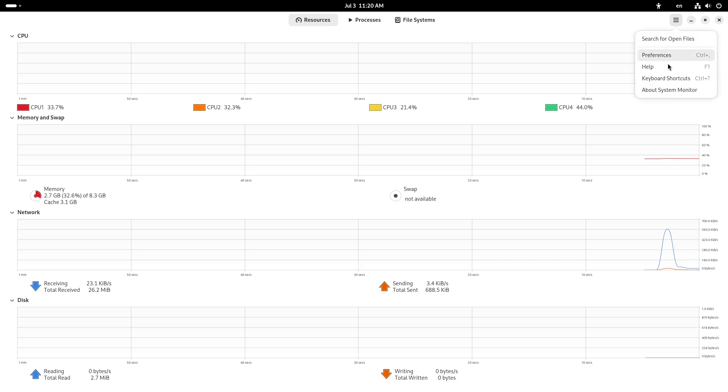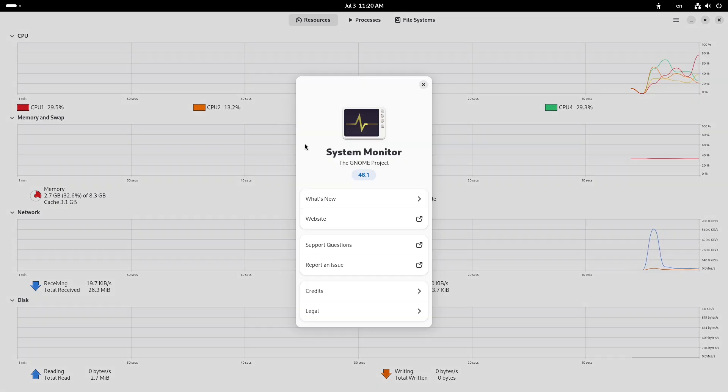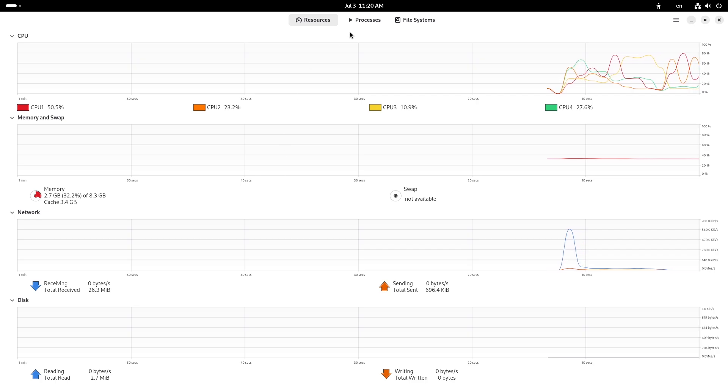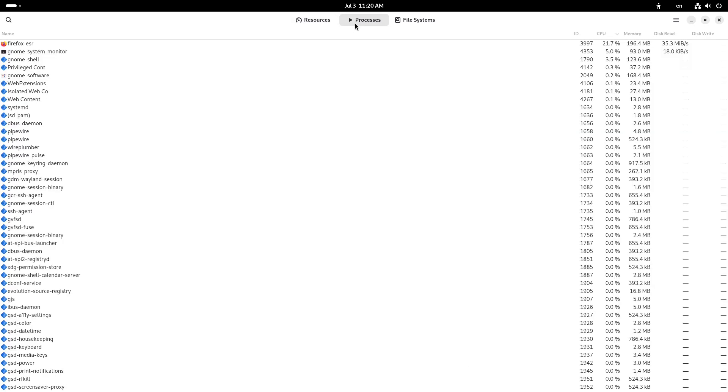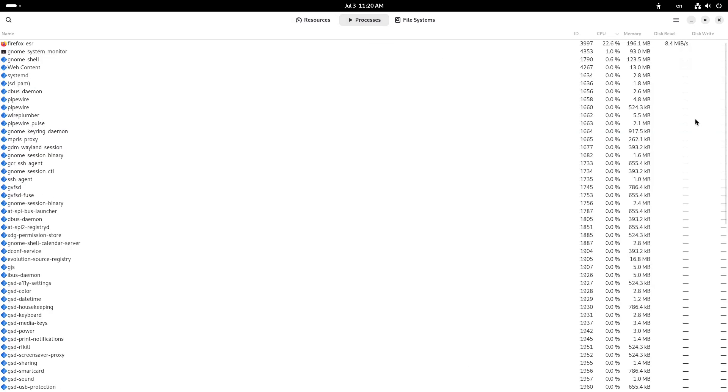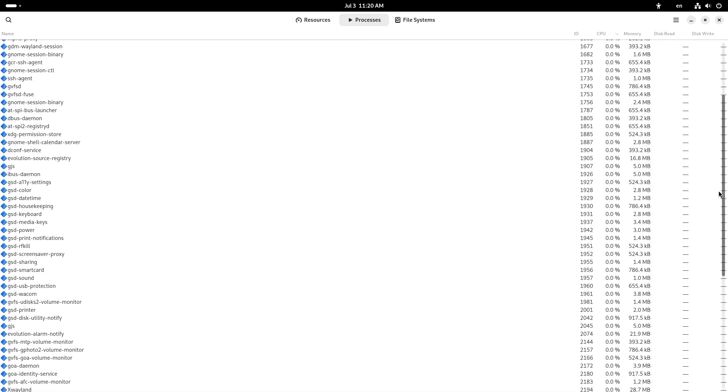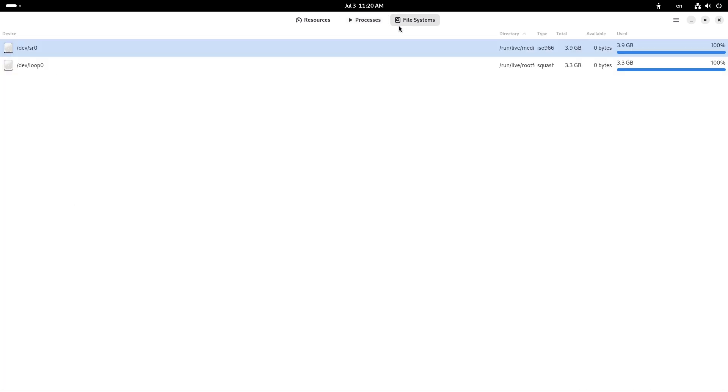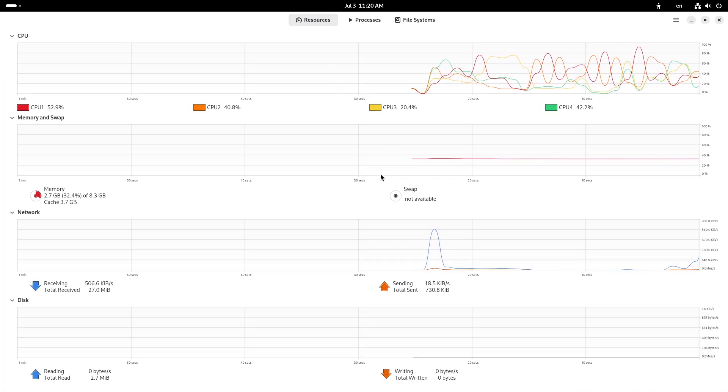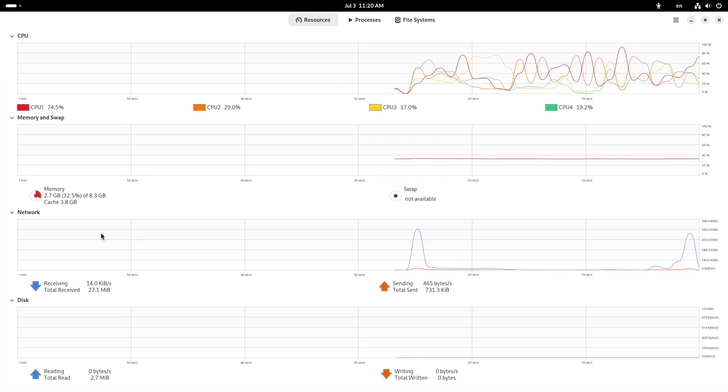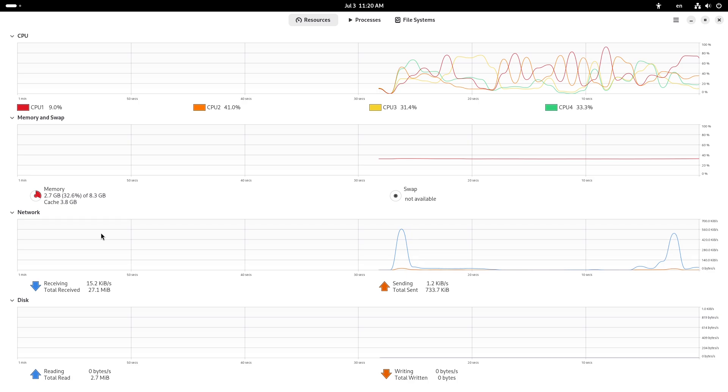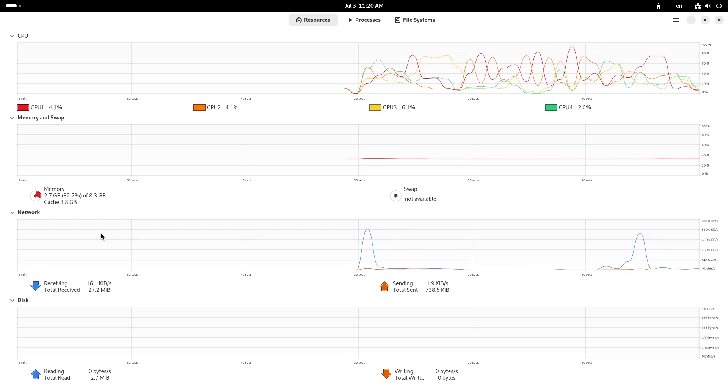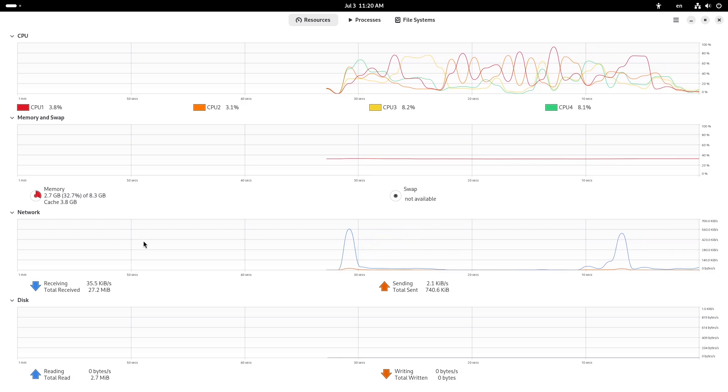Finally, Debian 13 Trixie is no myth. Its stability is the product of deliberate design choices, a disciplined release process, and a committed community. If 'set it and forget it' reliability is what you need, Debian 13 might just be the rock-solid foundation you've been searching for.